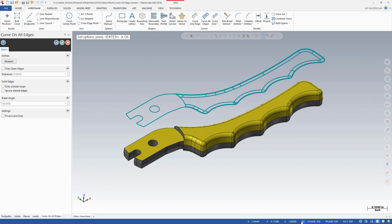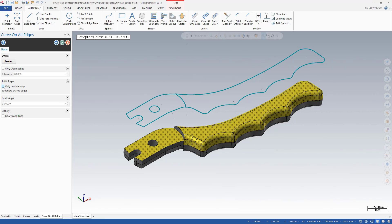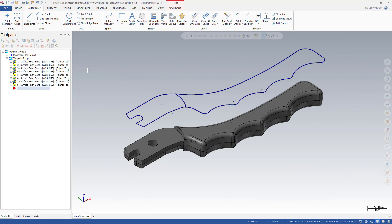Curve on all edges has two new options which make it easier to create tool containment boundaries using curves. Selecting Ignore Shared Edges removes the inside geometry created from the tangent faces, leaving a clean perimeter. In addition, you can remove any geometry inside the outer curves — choosing Only Outside Loops removes all inner geometry such as holes. These powerful features speed your workflow and produce a more accurate tool containment boundary quicker than using Silhouette Boundary.